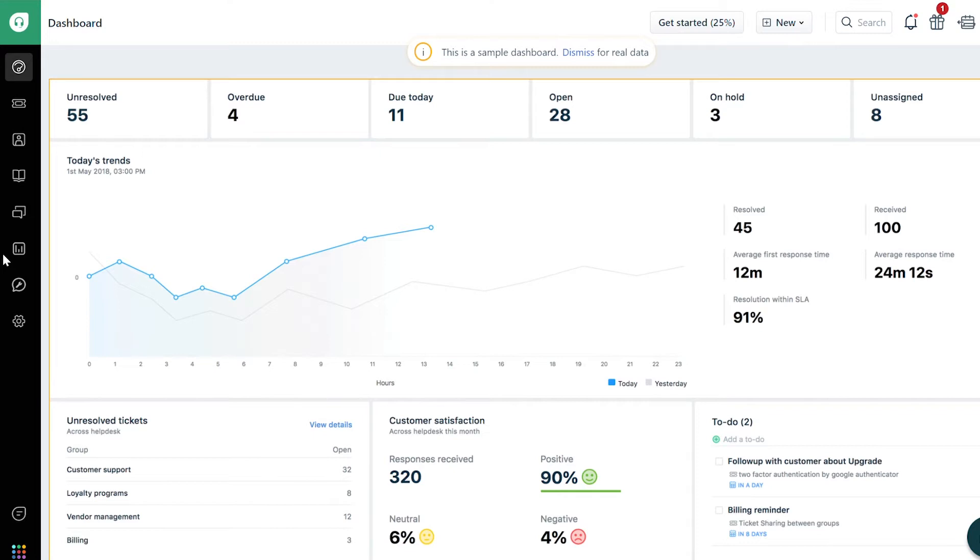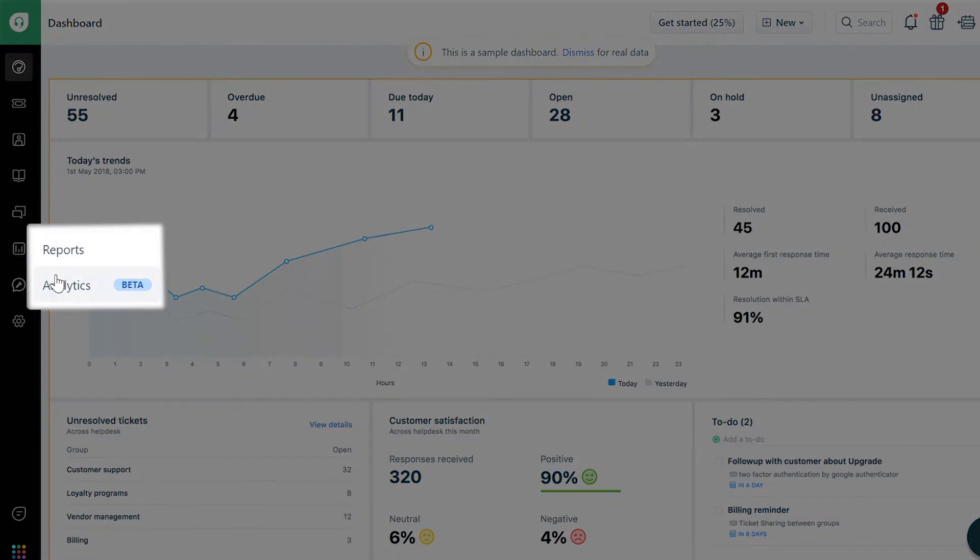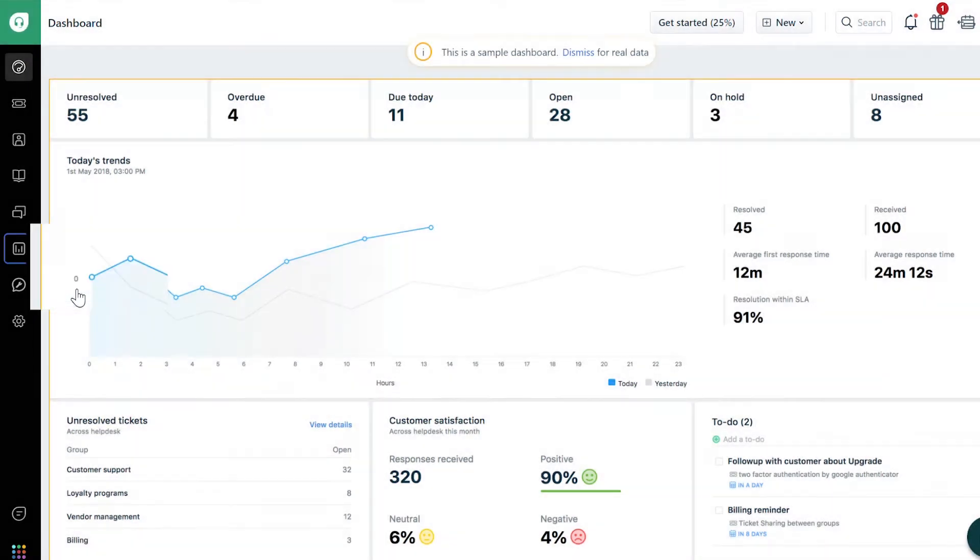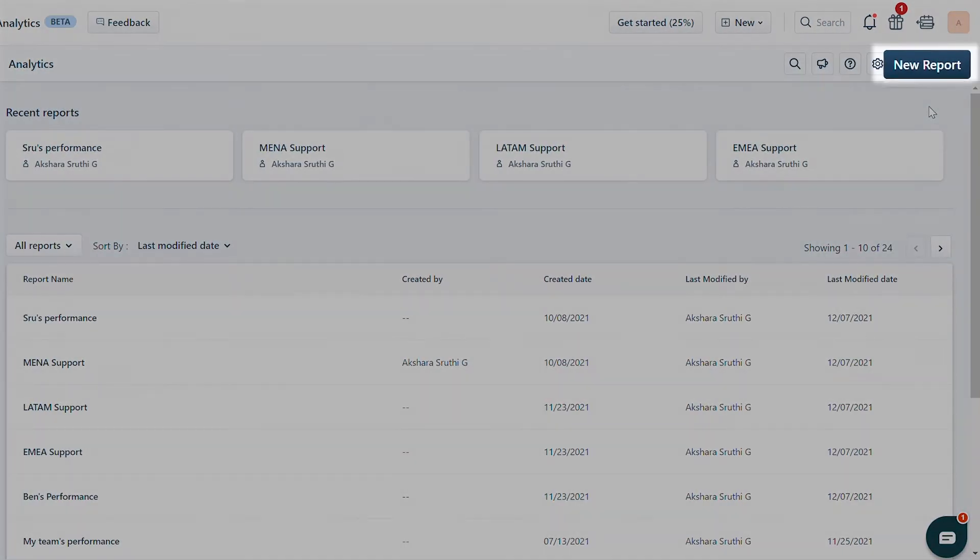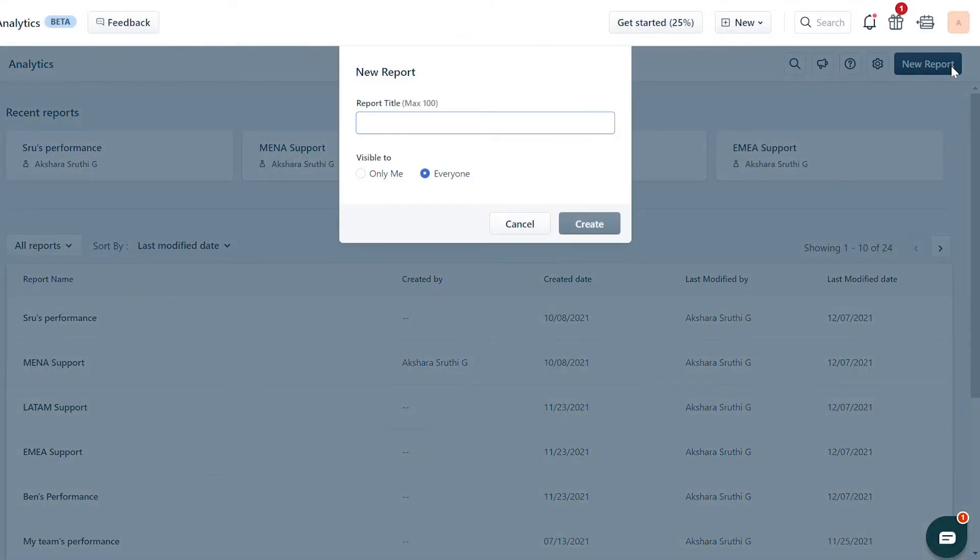To compare your data with a different time period, go to the Analytics tab. Click on the New Report button on the top right corner.